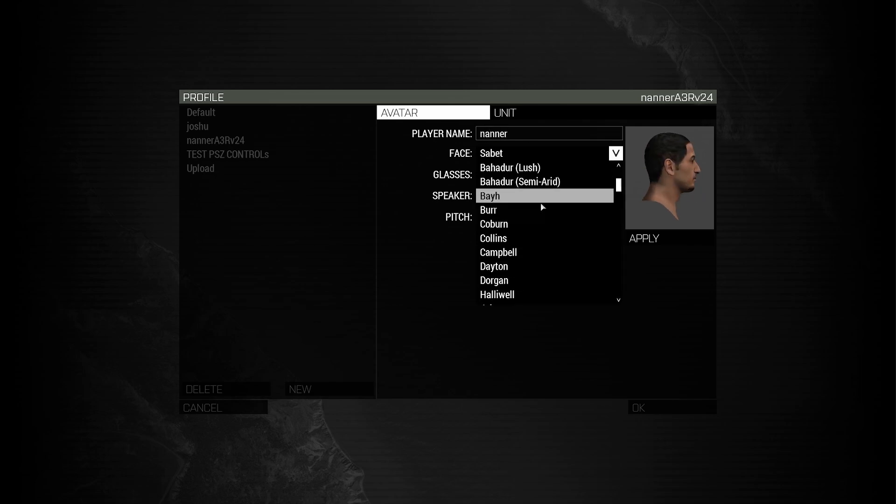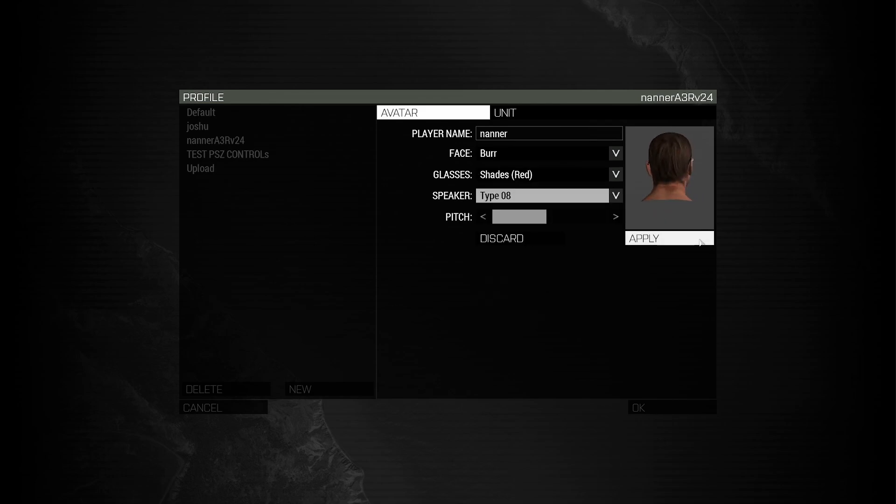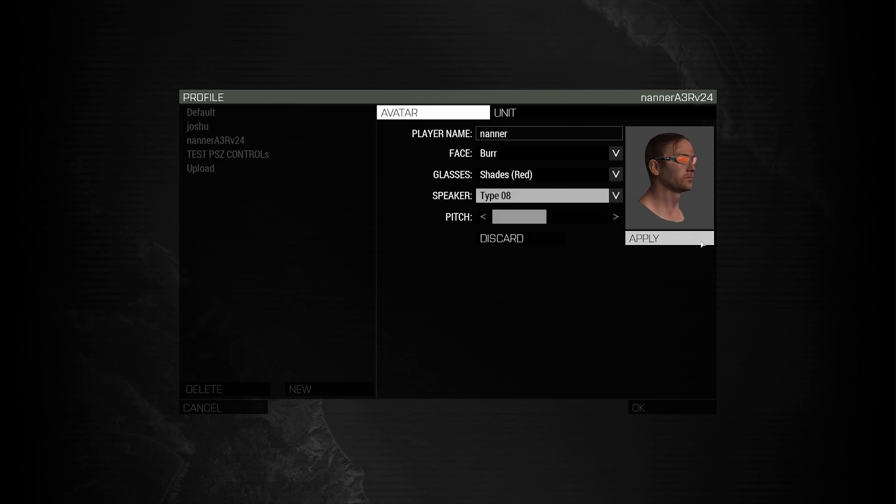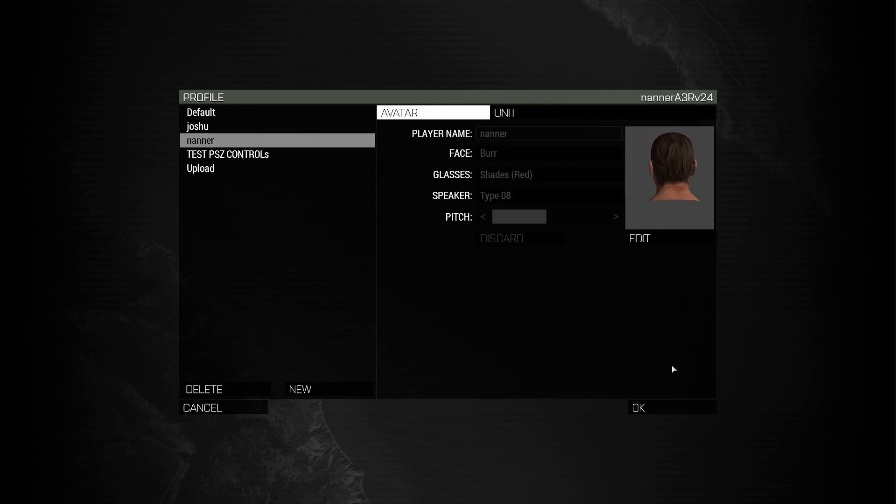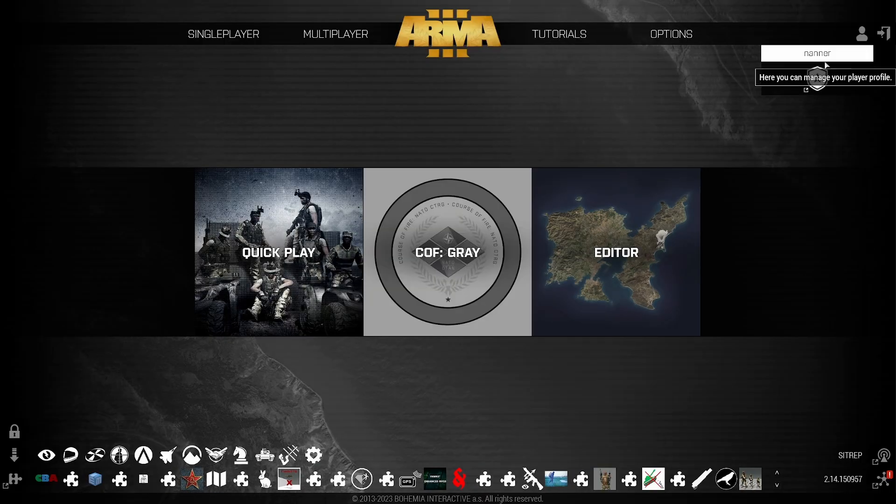So I always suggest putting in a new player name. Then you can select a face just like any other time with your profiles. Once you're done making your selections, click Apply. And then click OK. Now I'm done with the profile. My profile is now Nanner.